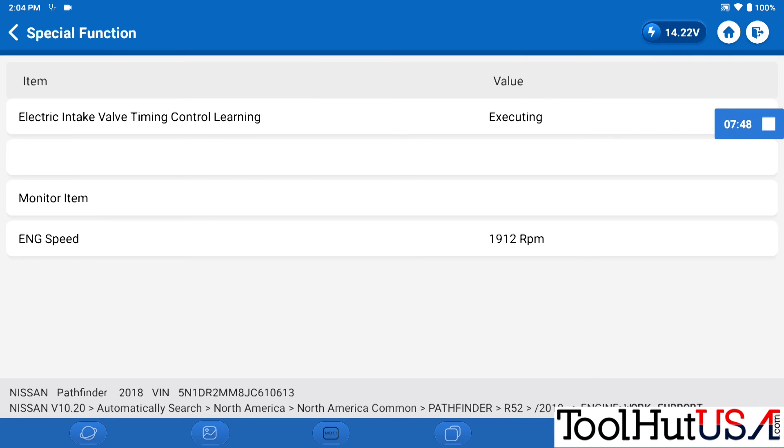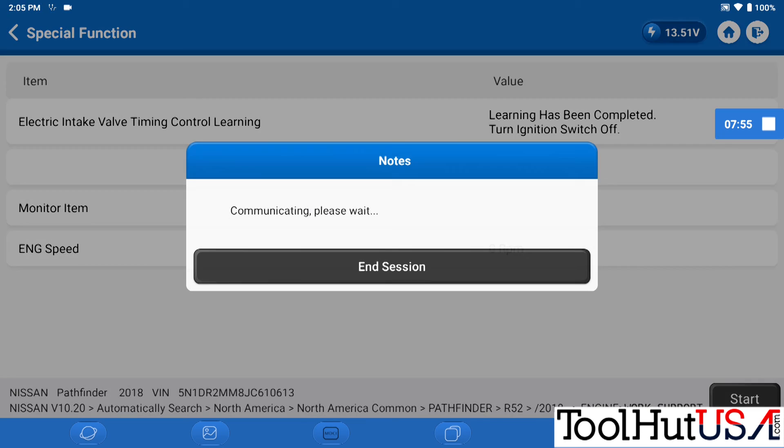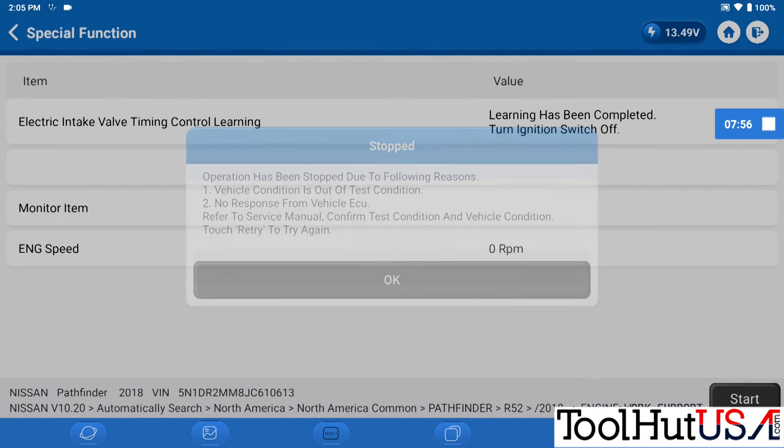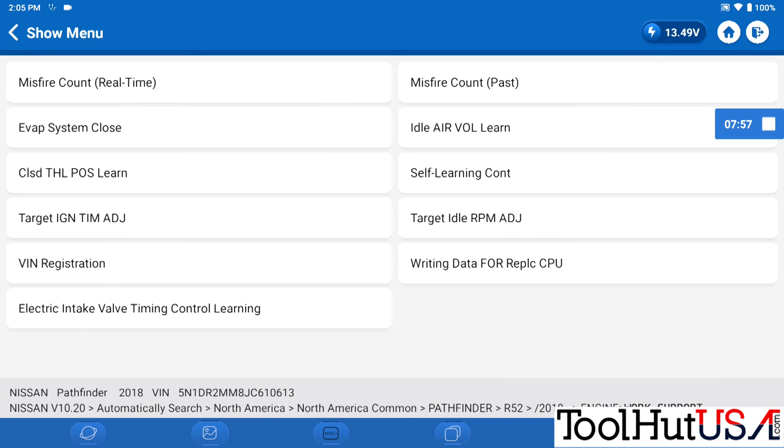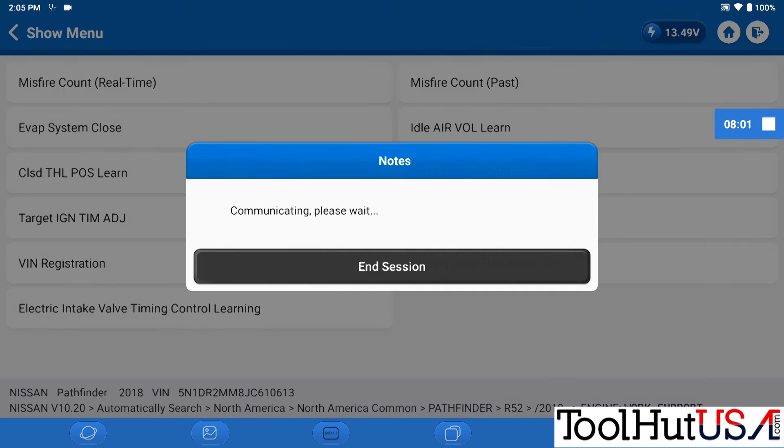It says learning has not been completed. Try again. And then it says learning has been completed. Turn the ignition off. Ah, I was successful. So in the process, I'm getting this all done.